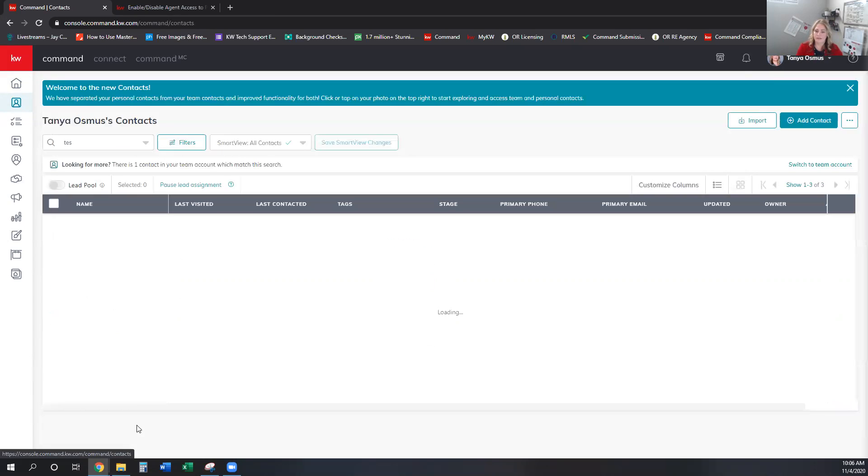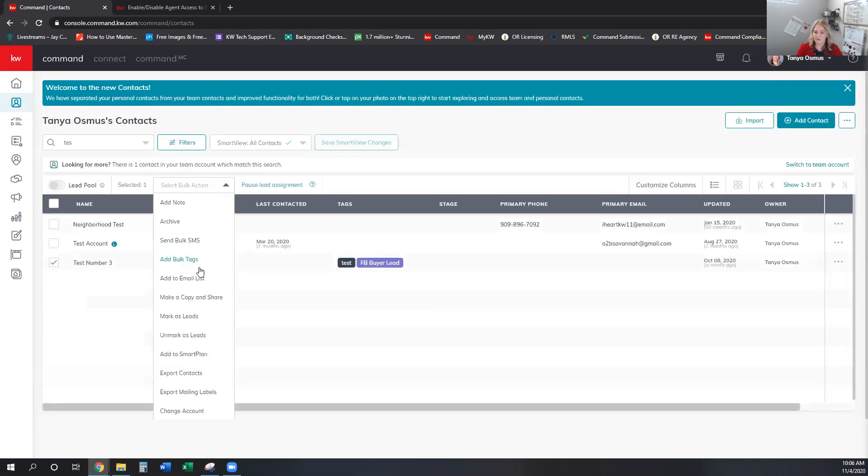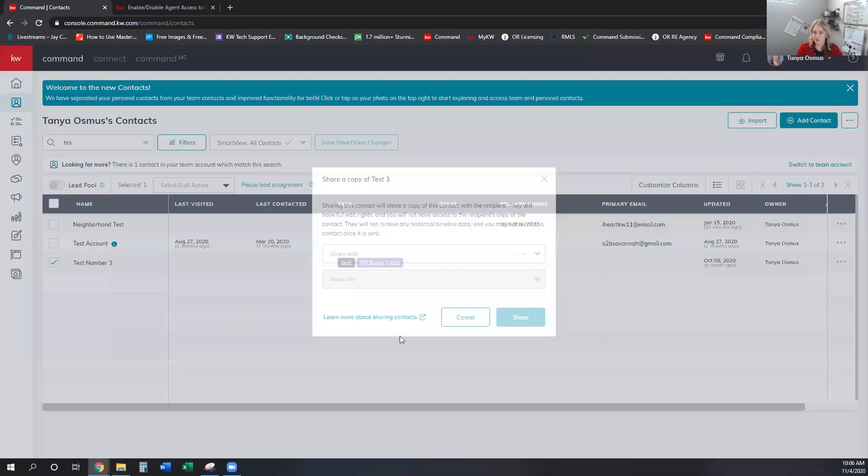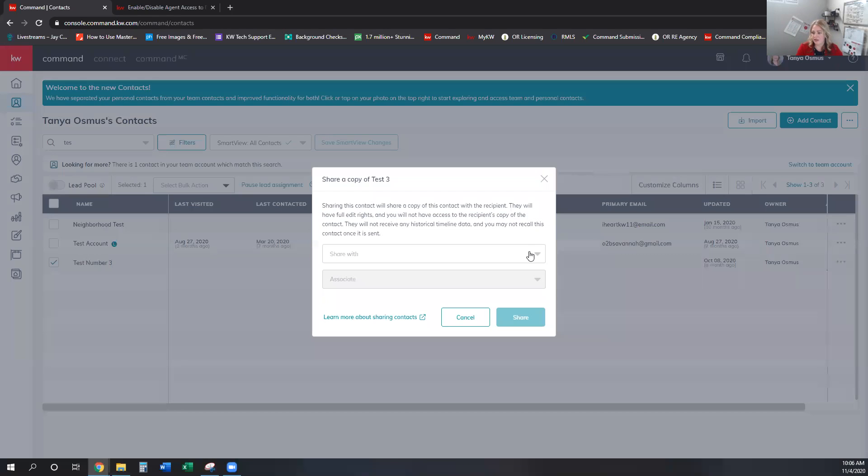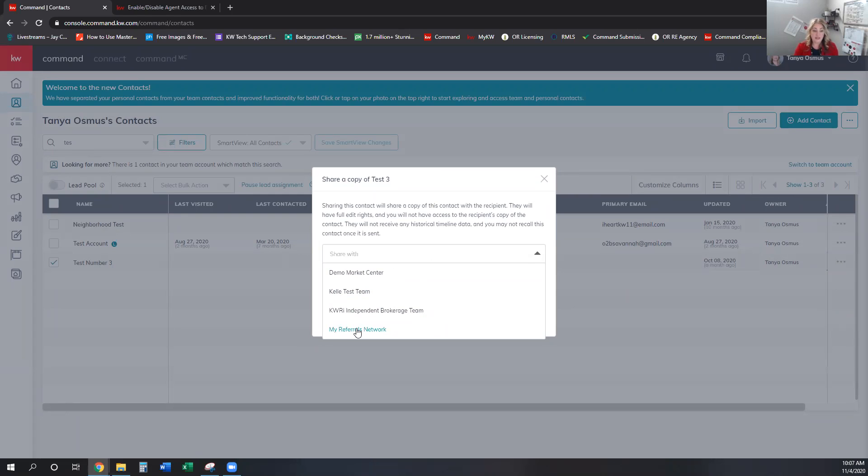See. Okay. So let's go grab this test account number three. Oops. I didn't want to do that. Sorry. Let's check that box. And then if I want to share this, so copy and share, and now I can choose who I want to share it with.